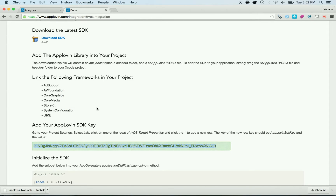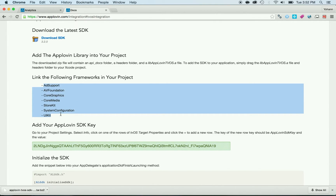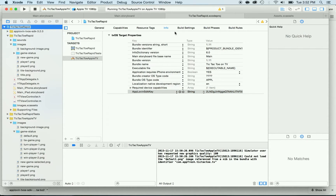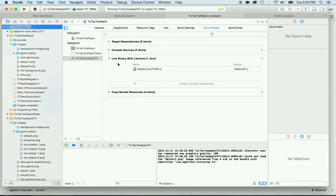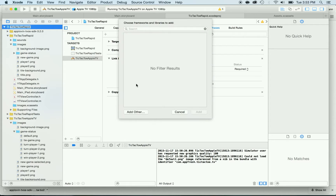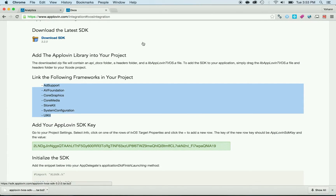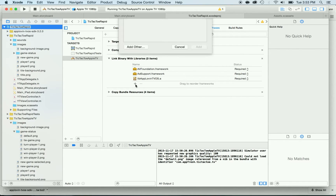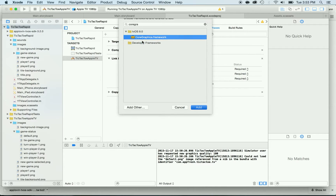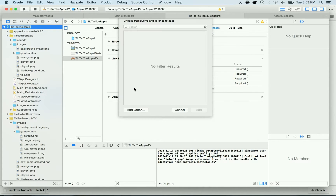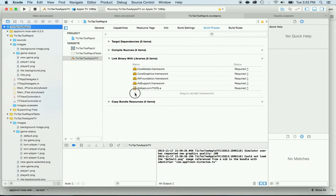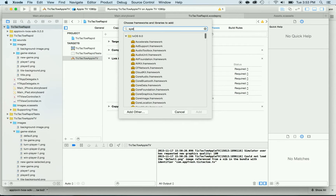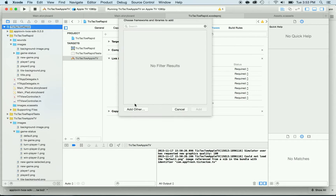Now we need to add the frameworks that are going to be used — you have to link with all of them. Go to the Tic-Tac-Toe Rapid project, go to Build Phase, then click Link Binary with Files and click Plus. Make sure you're on the Apple TV target. Add the following frameworks: AV Foundation, Core Graphics, Core Media, Store Kit, System Configuration Framework, and finally UI Kit.